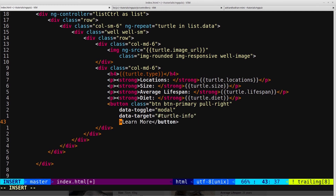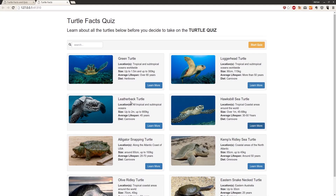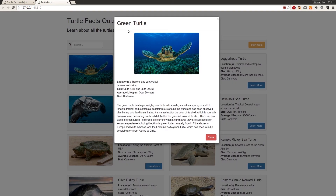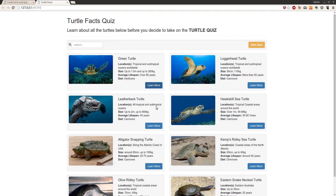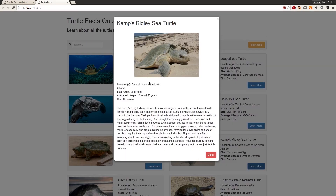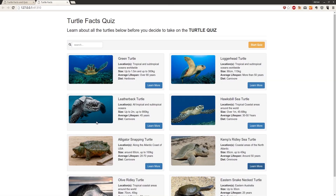Now we want to add the Angular directive ngClick. The ngClick directive triggers when that element is clicked. When clicked, we want Angular to figure out which turtle was clicked, take that turtle's information — the image, title, and all data from the JSON — and set it aside so we can populate the modal. Effectively, we want to create an active turtle — the turtle currently selected.